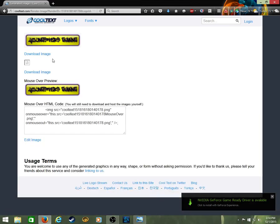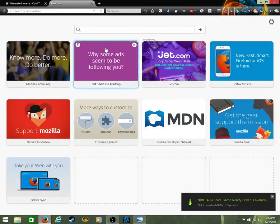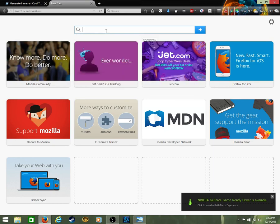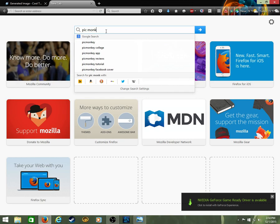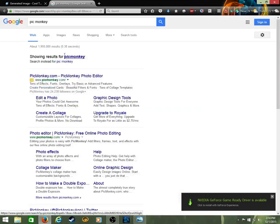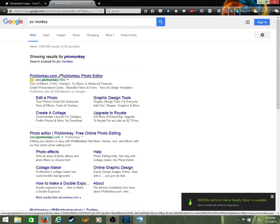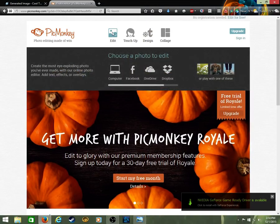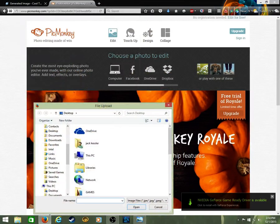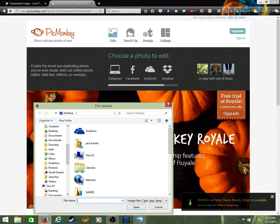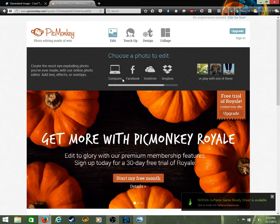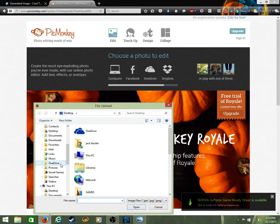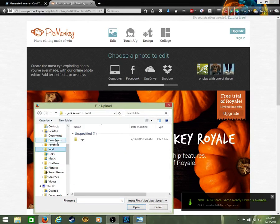Now you're gonna go to a thing called PicMonkey. Yes, monkey. PicMonkey. You're gonna go to Edit.